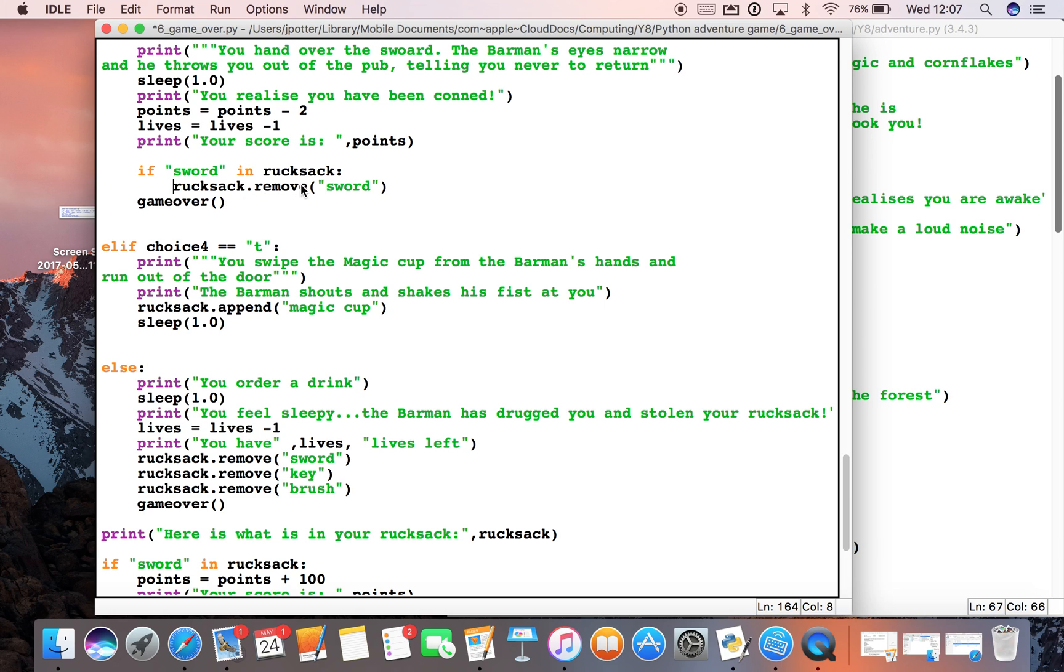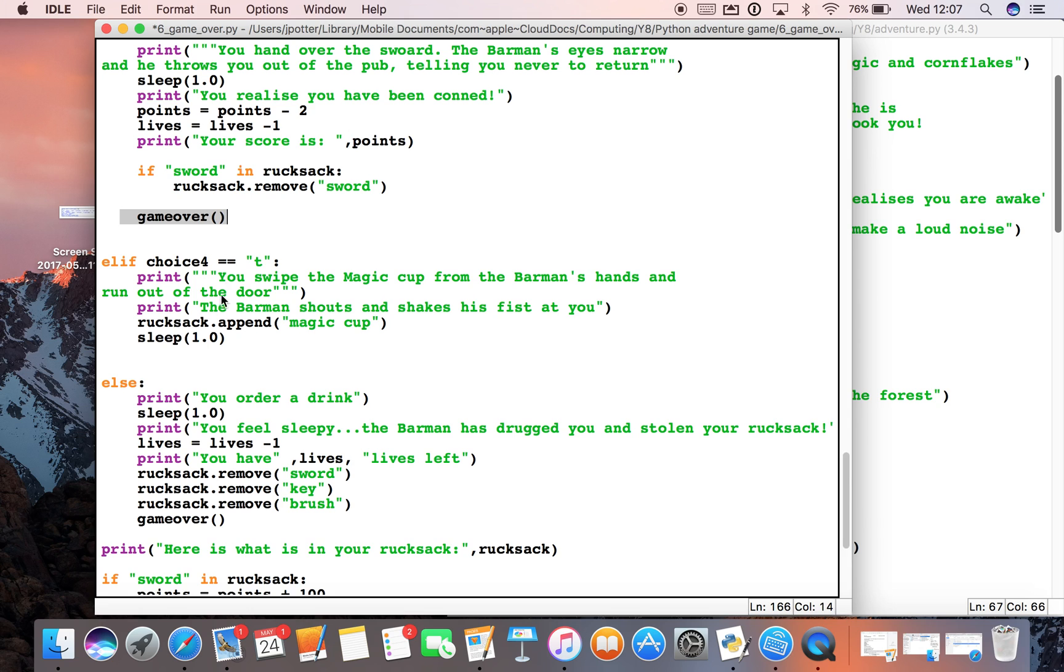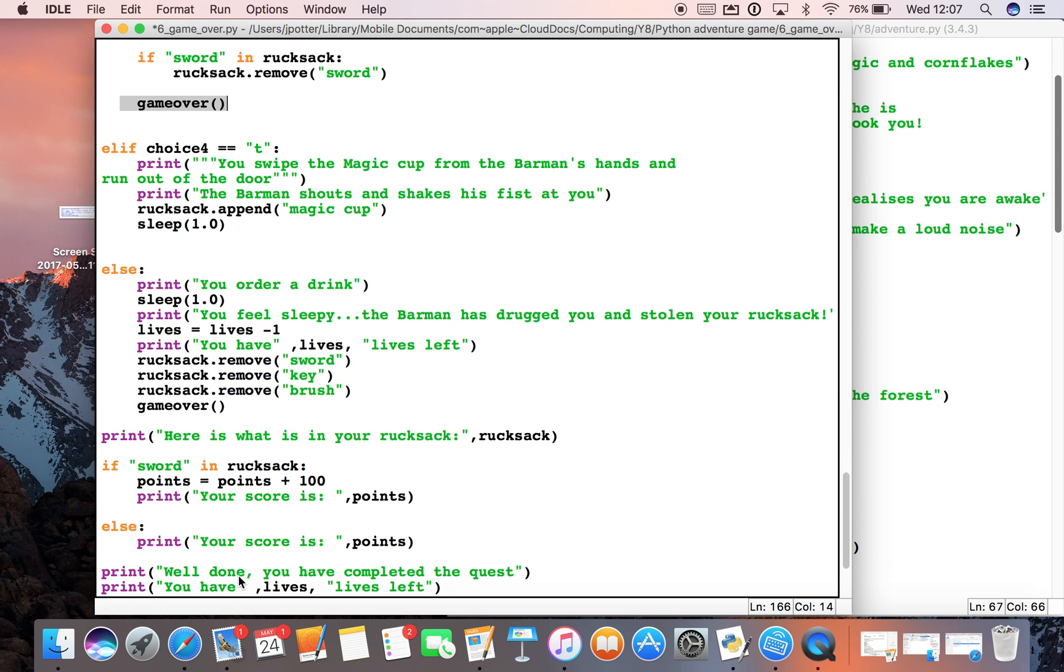If it's not, just go on and check the lives. If the lives are okay, go on to the next part of the game. We're just using the 'if sword in rucksack' check.